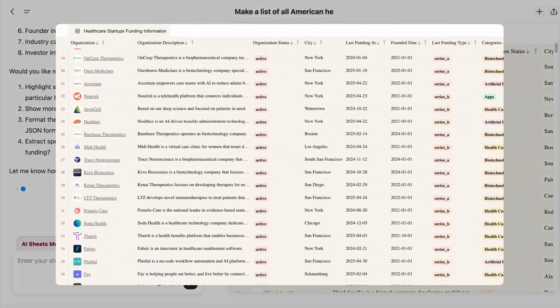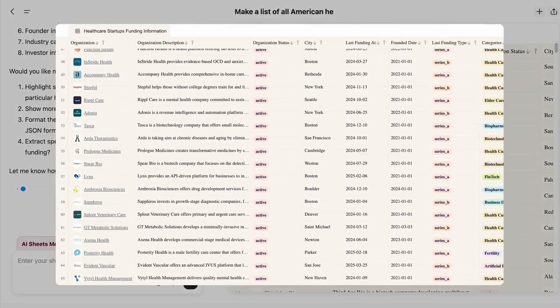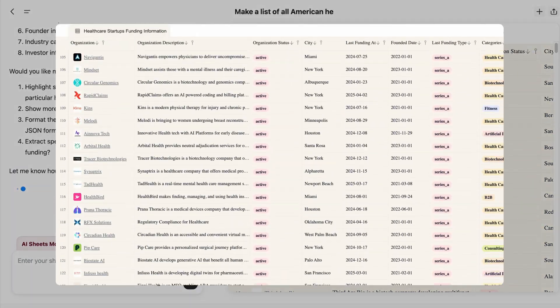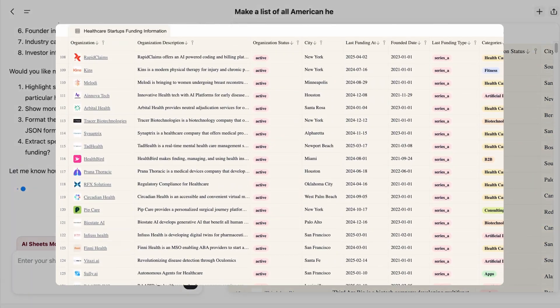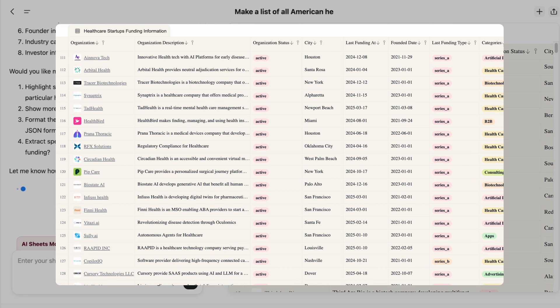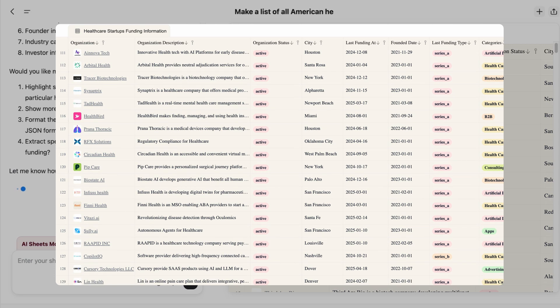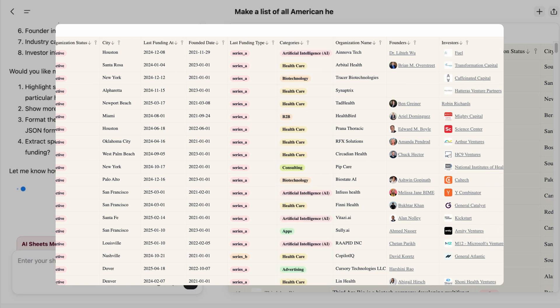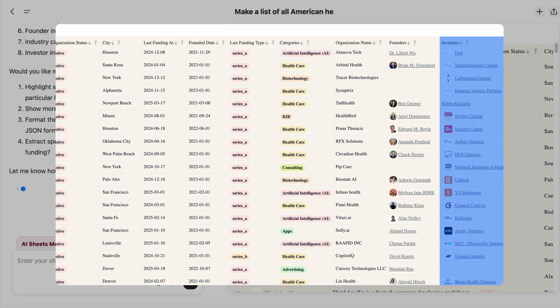Within minutes, GenSpark delivers a comprehensive spreadsheet profiling 129 companies, all with recent funding in 2024, founded after 2020, at Series A or B, complete with industries, founders, and investors.